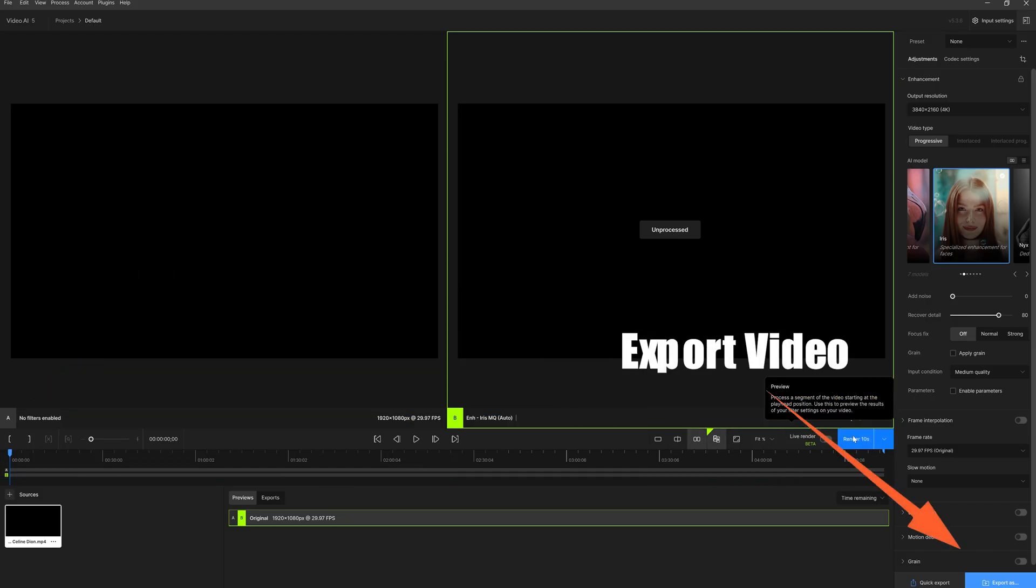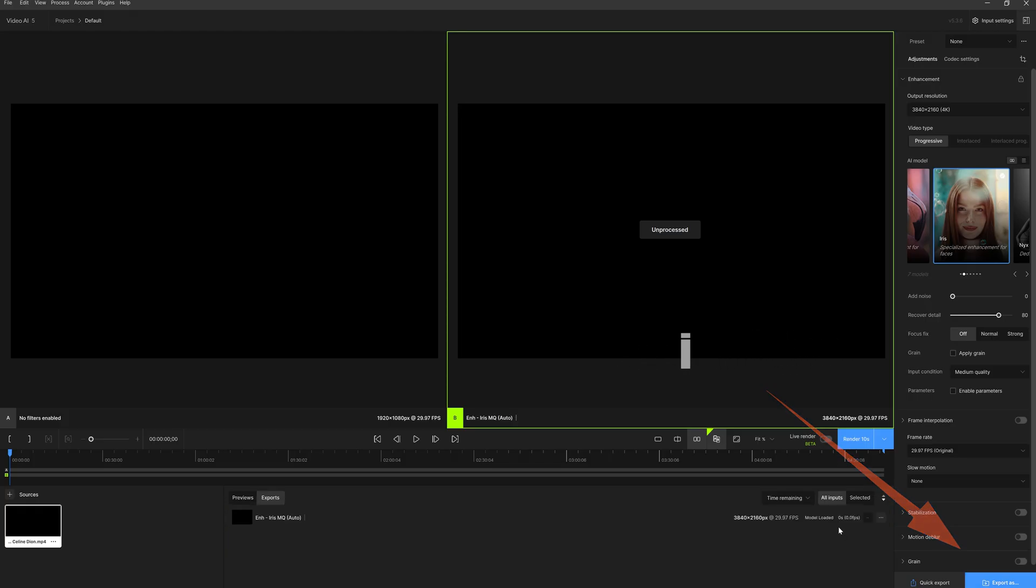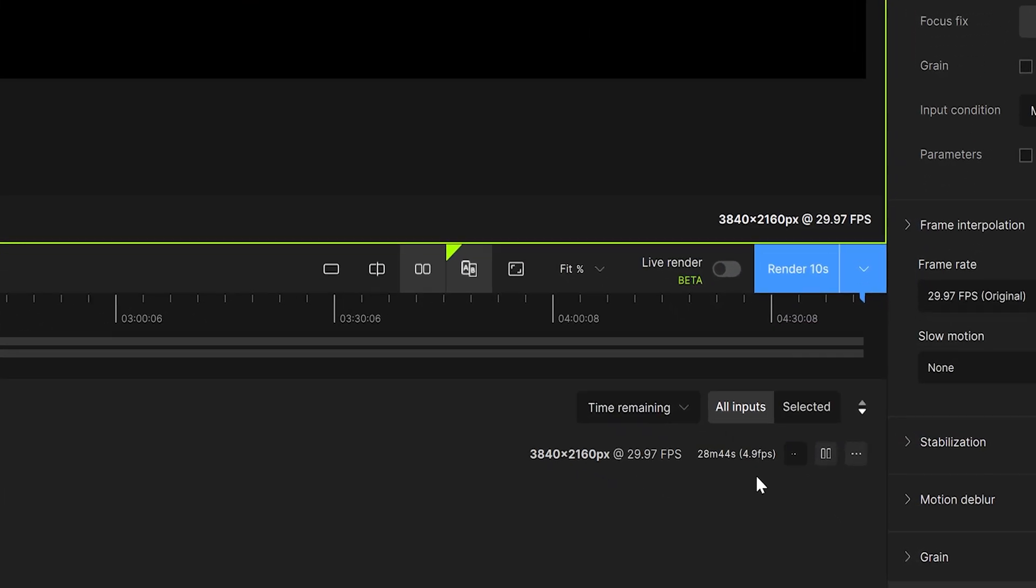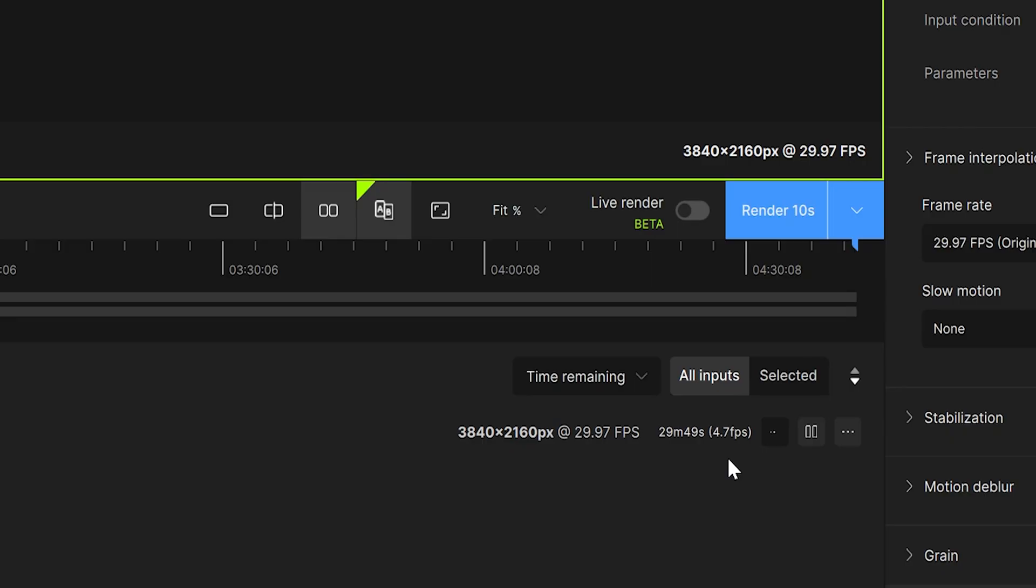Finally, we click Export. You can see that Topaz's processing speed is still very fast.